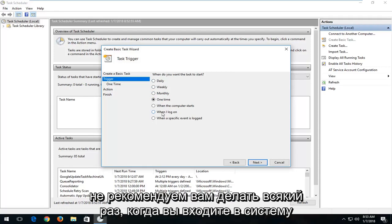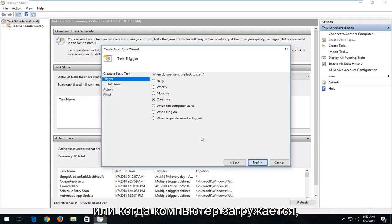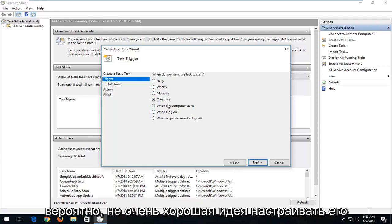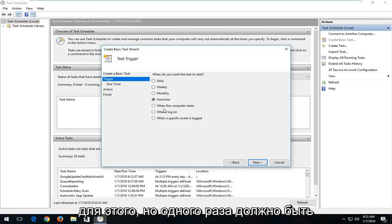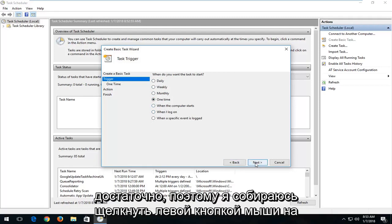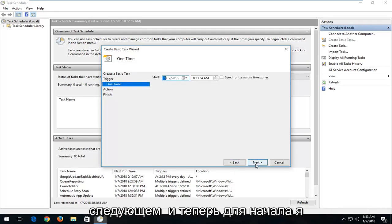Which I actually would probably not recommend you do whenever you log on or when the computer starts. It's probably not a good idea to set it up for that. But one time should be sufficient. So I'm going to left click on Next.